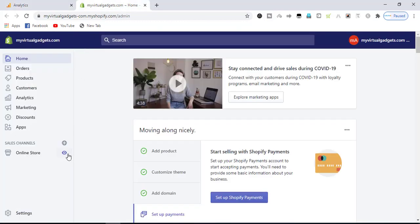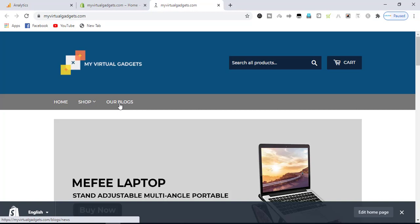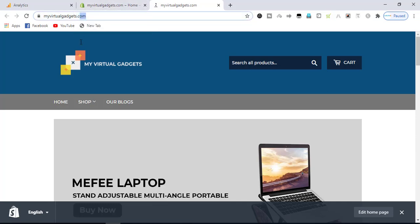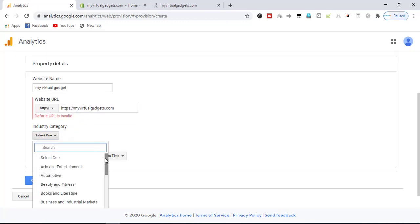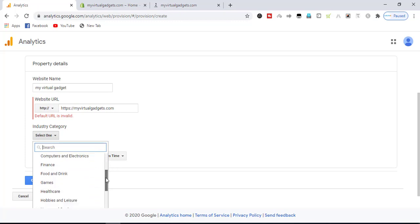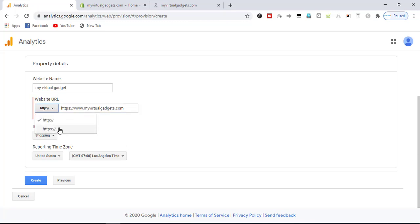If you are going to track a website, select web. Enter the website name — mine is 'Ritual Gadget'. We will click here and copy our store URL. The industry will be Shopping. Make sure the URL starts with HTTPS.